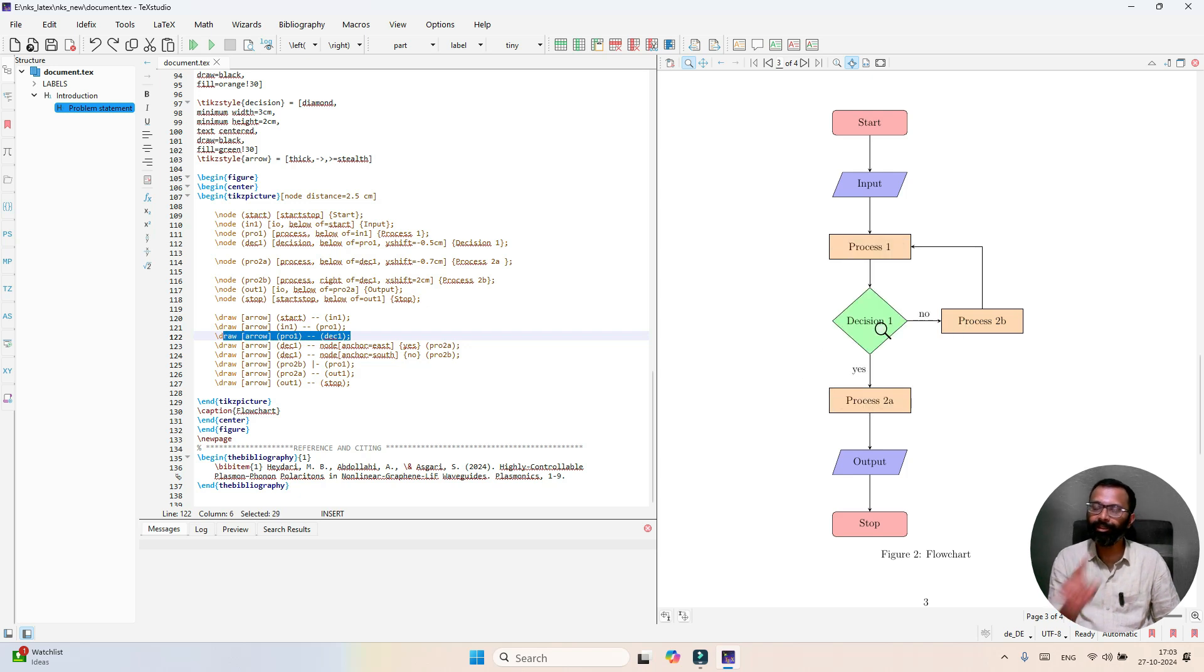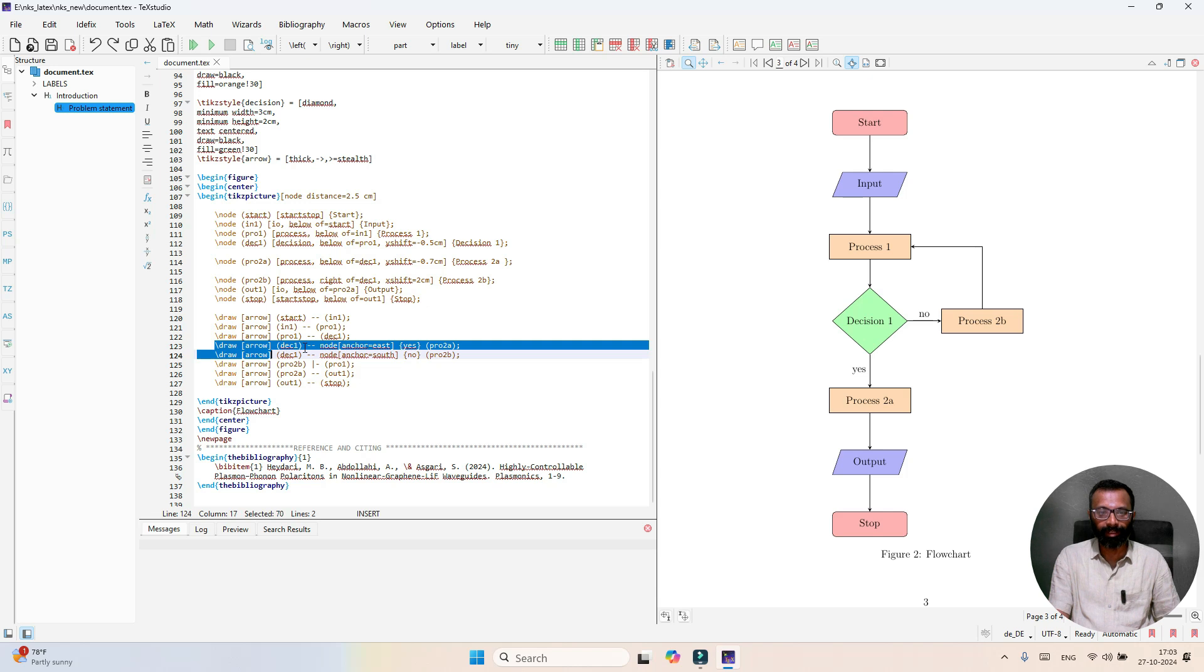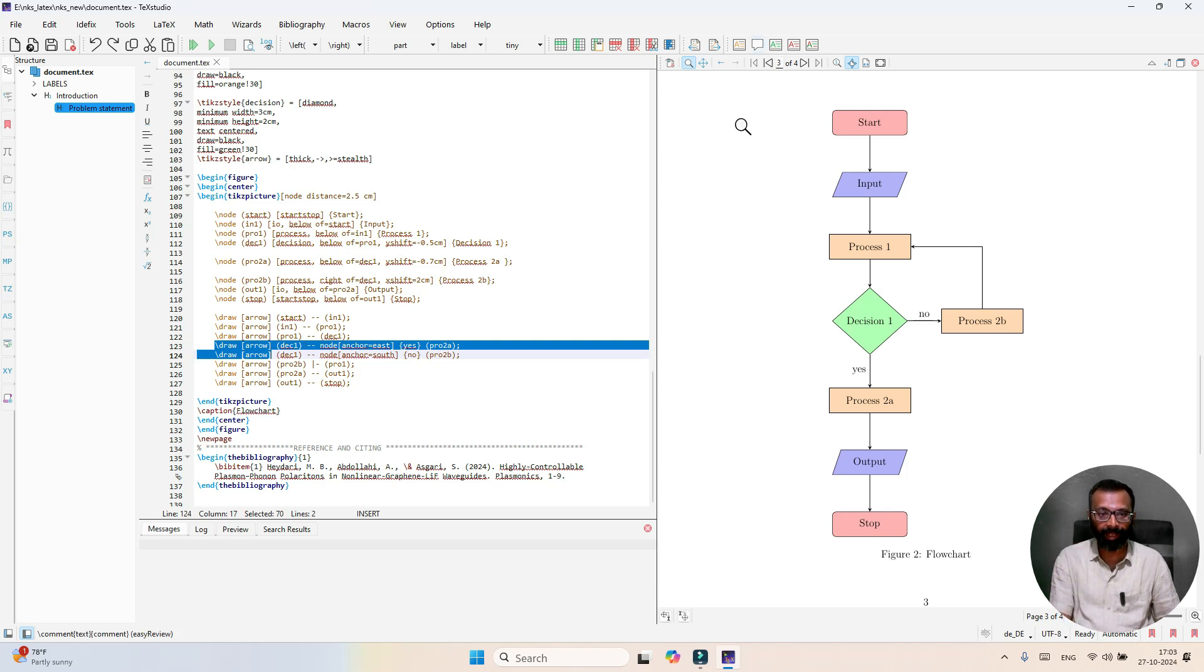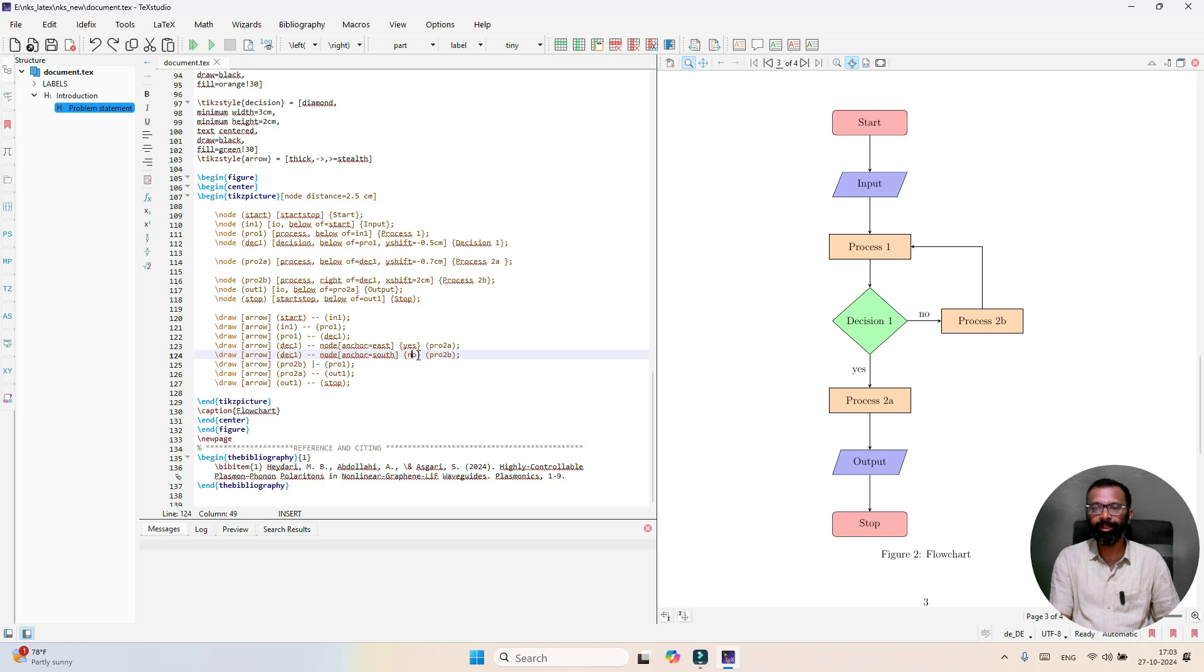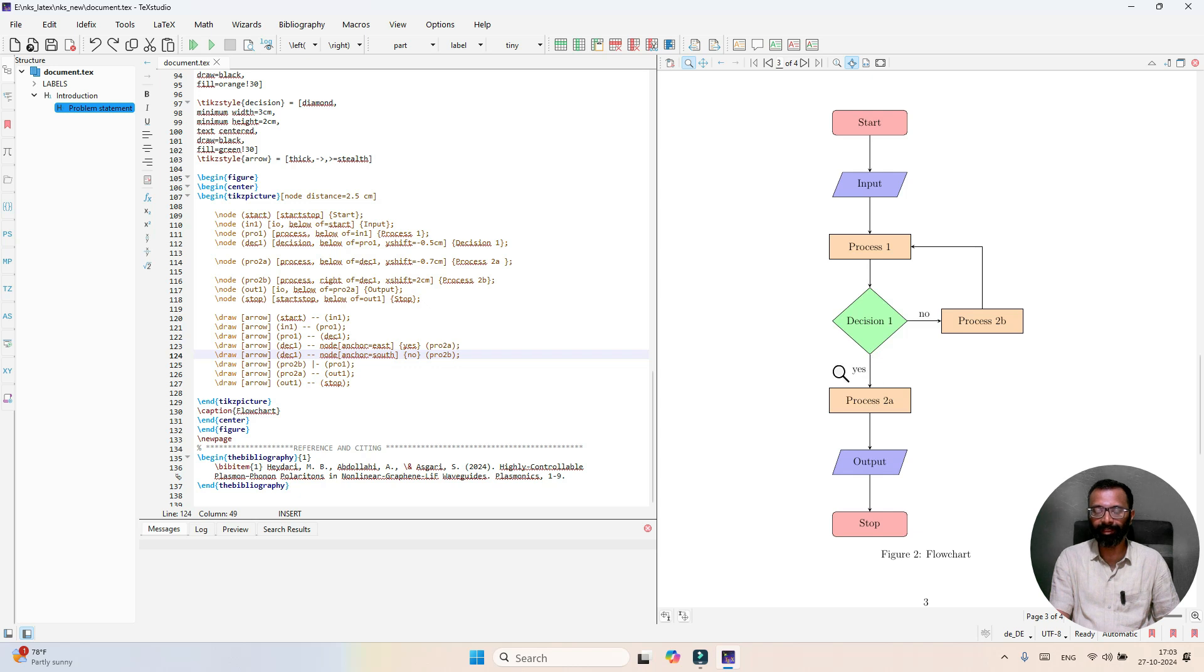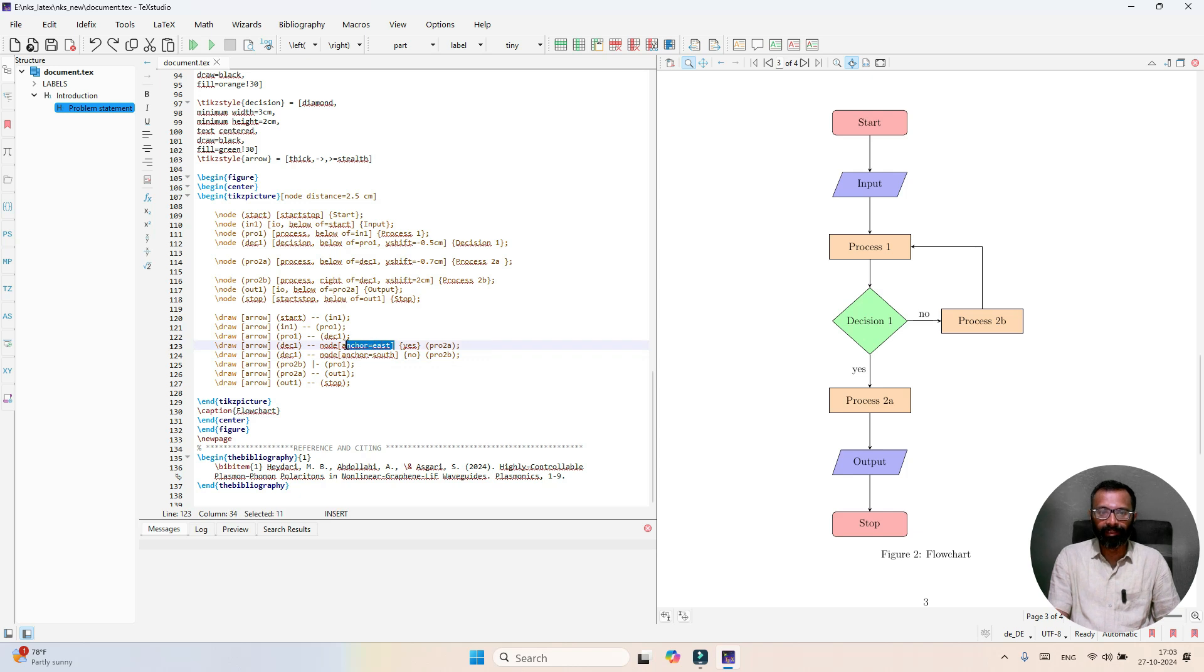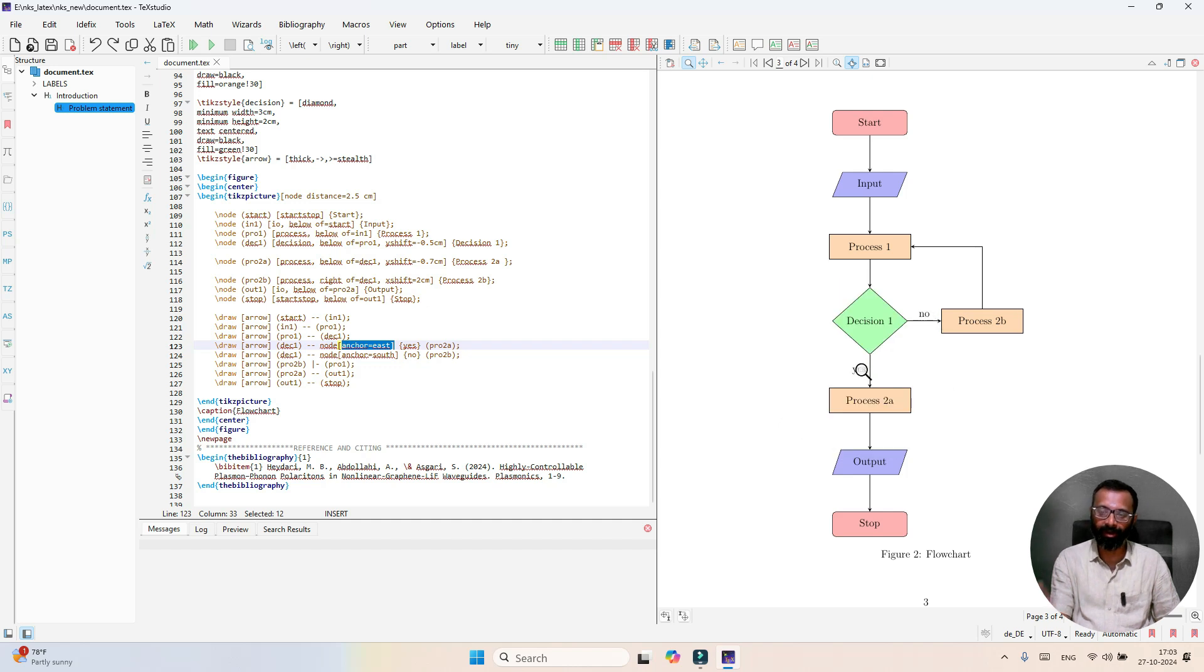In decision 1 you have two branches yes or no. Draw arrow decision 1 - here we're going to tell the anchor where exactly yes or no is to be printed. Here you see yes - north, south, west, and east direction. We have selected here the node anchor equals east, so it will print yes on this side.